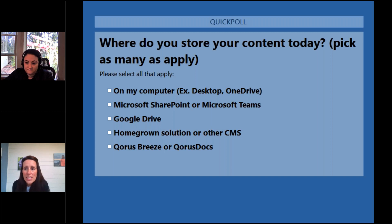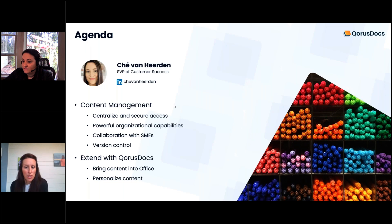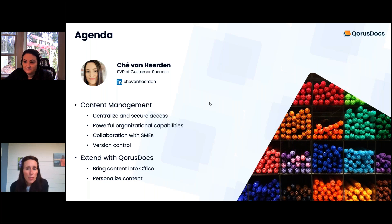We're going to close the poll and share the results. We ended up with 47% on their computer somewhere — desktop or OneDrive. The big winner was 89% on Microsoft SharePoint or Microsoft Teams. You could choose more than one. We had 11% on Google, nothing homegrown today, and 42% on Chorus Breeze or Chorus Docs.